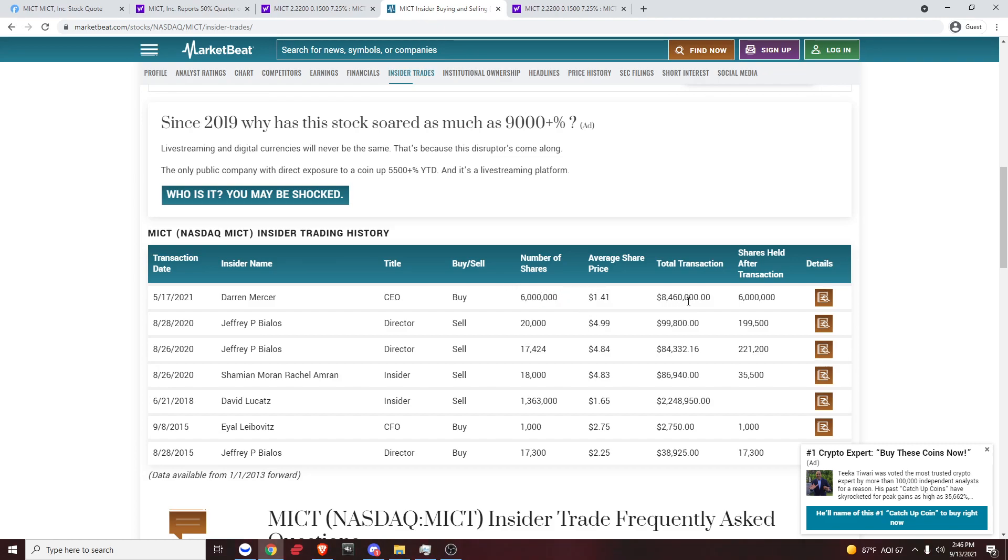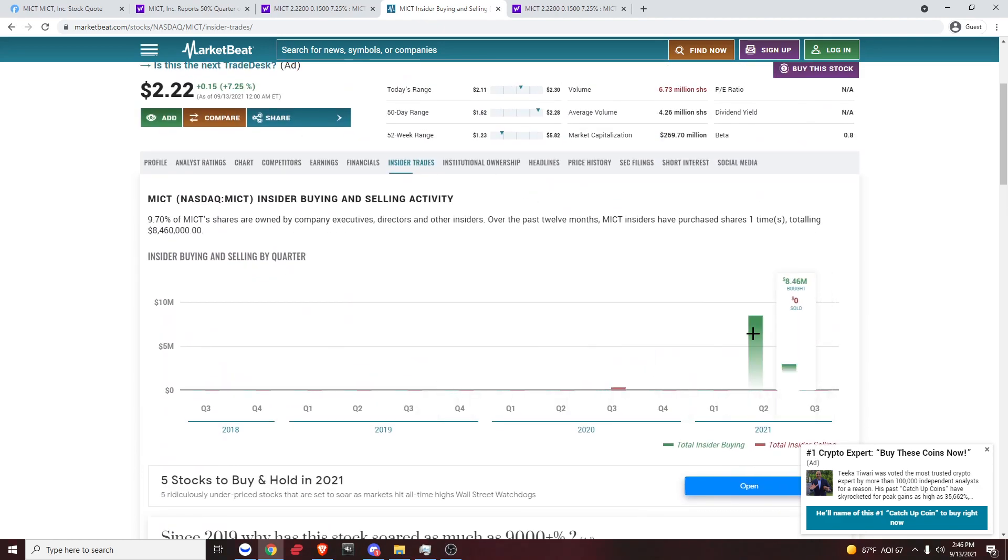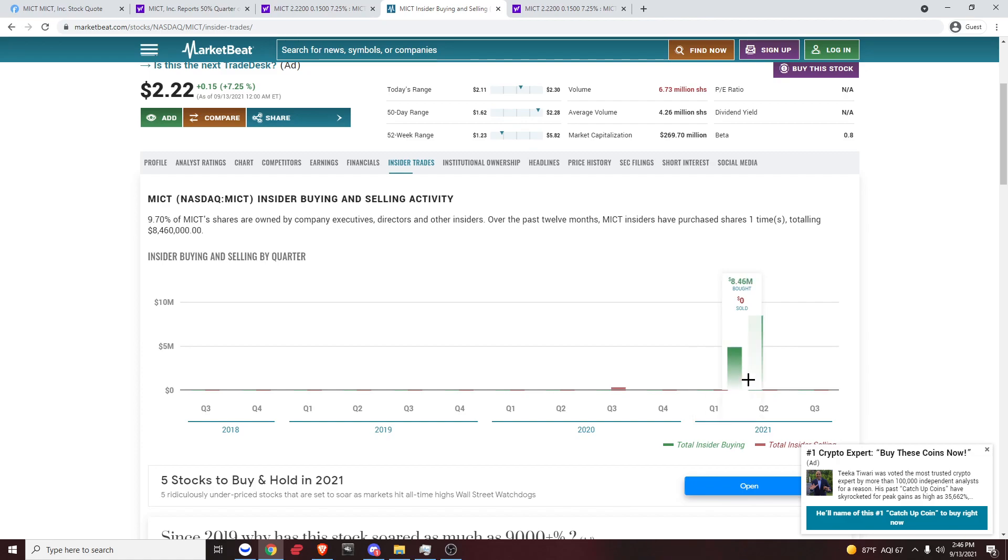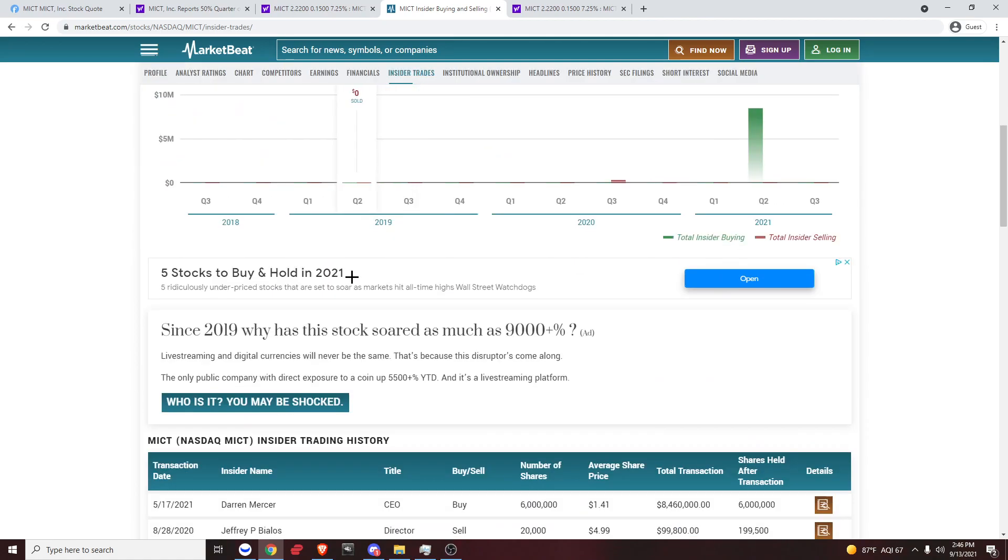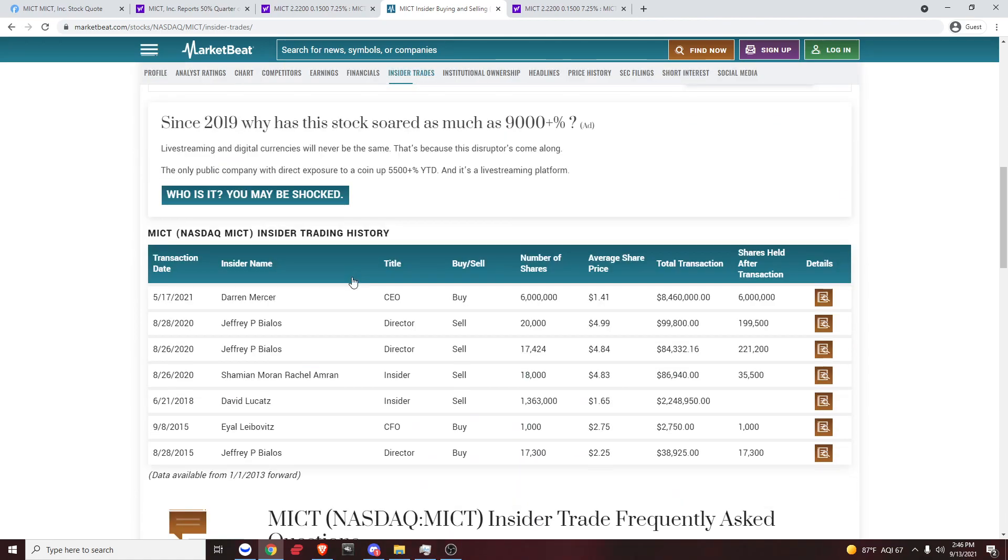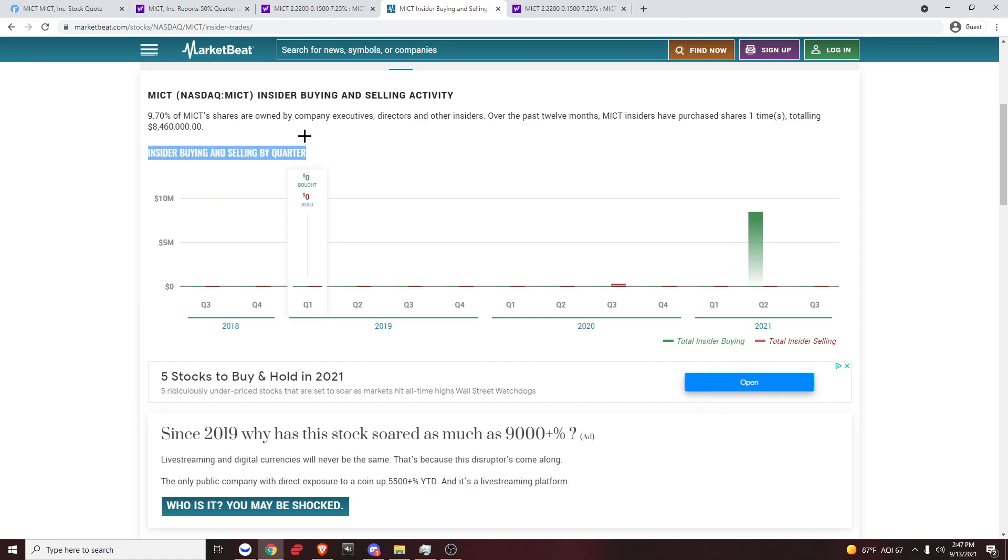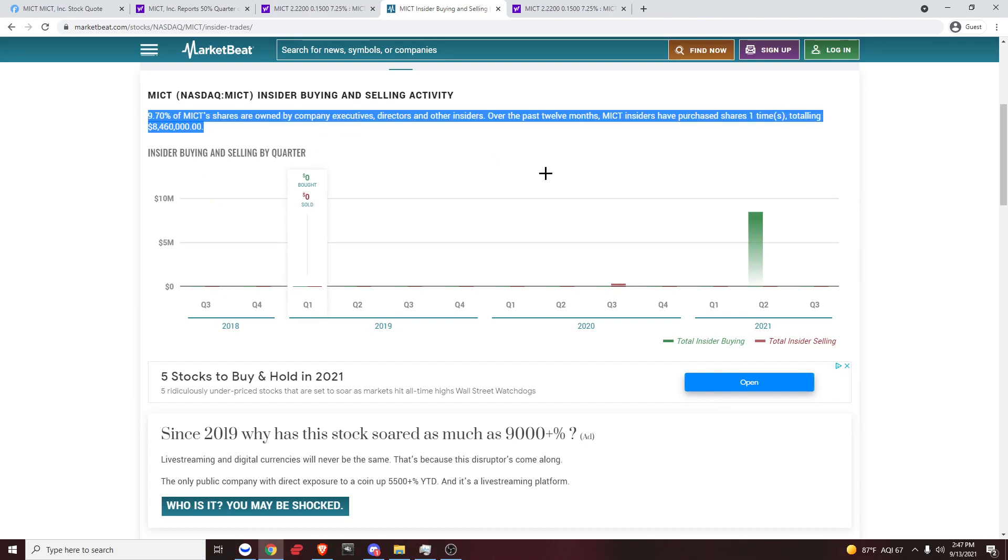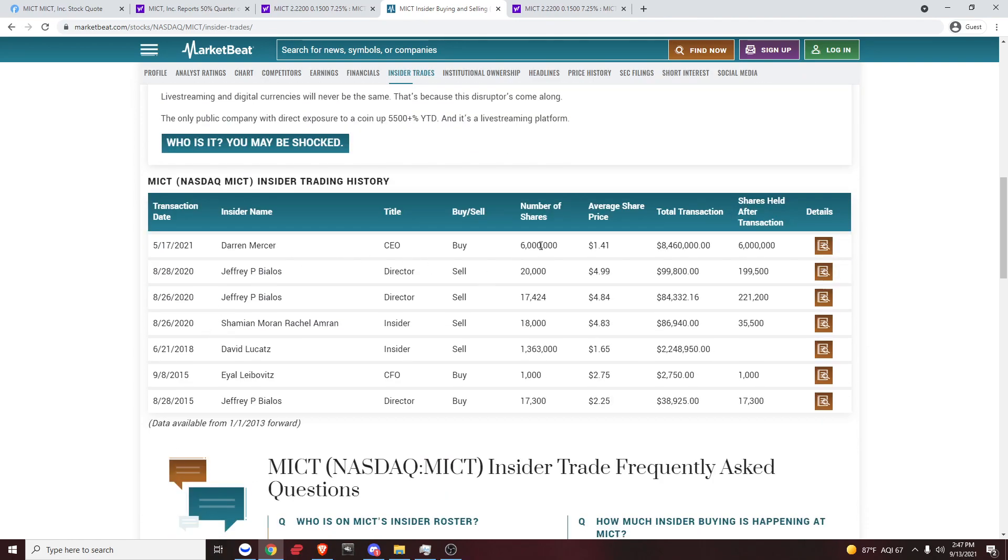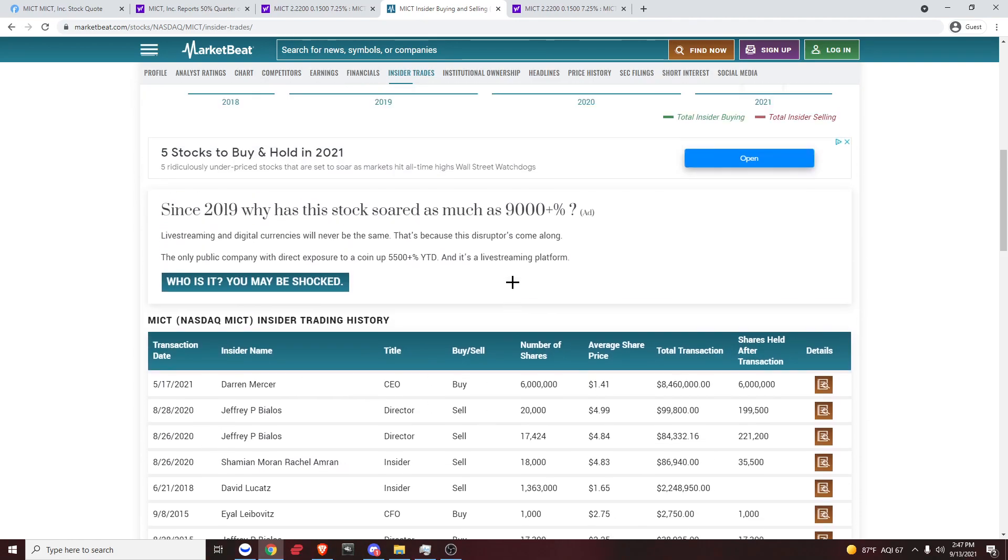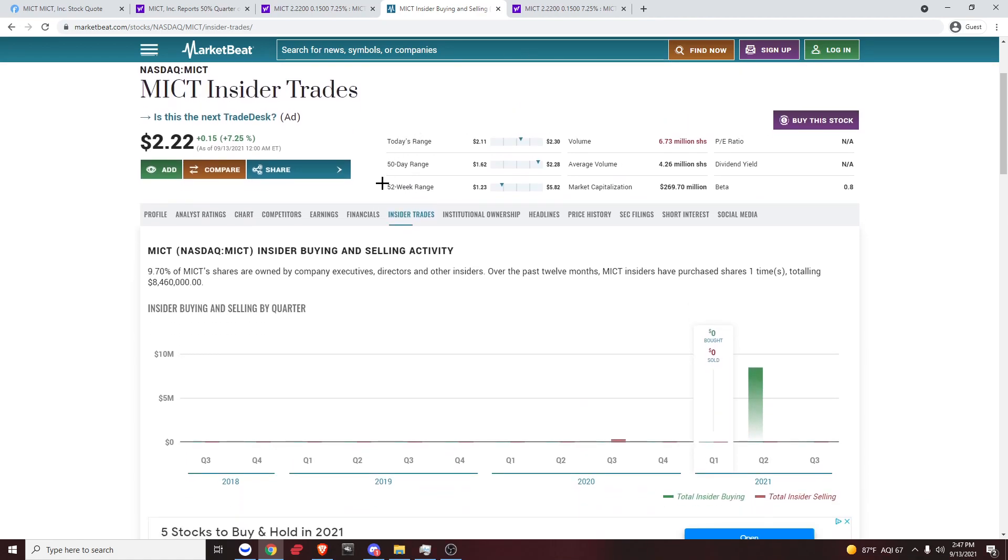It shows you basically how many shares were bought and sold in every quarter of every year. So 2021 quarter one, zero. Quarter two, 8.5 million bought. Quarter three, nothing yet. But that just shows you. This helps you determine, are insiders selling or buying? What if they're all dumping? That should tell you something. What if they're all loading up massively? That should also tell you something. Let me tell you that 6 million shares is not a small amount for a company like this. It's a pretty decent chunk.